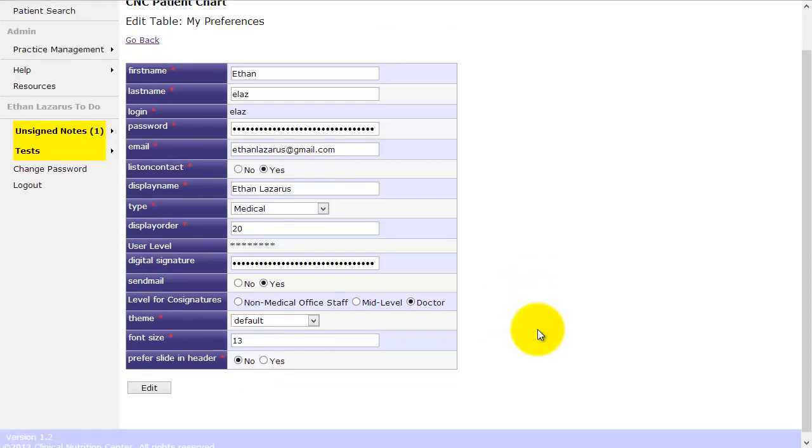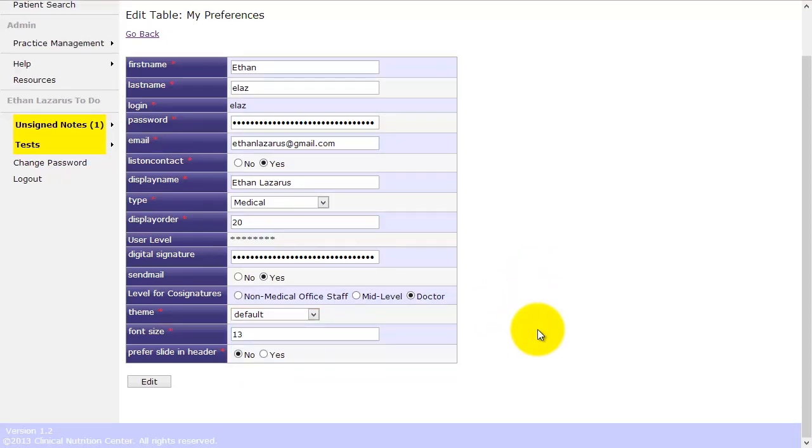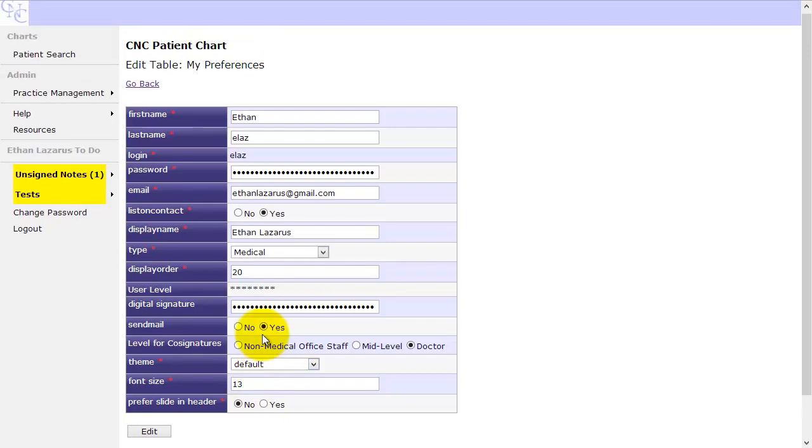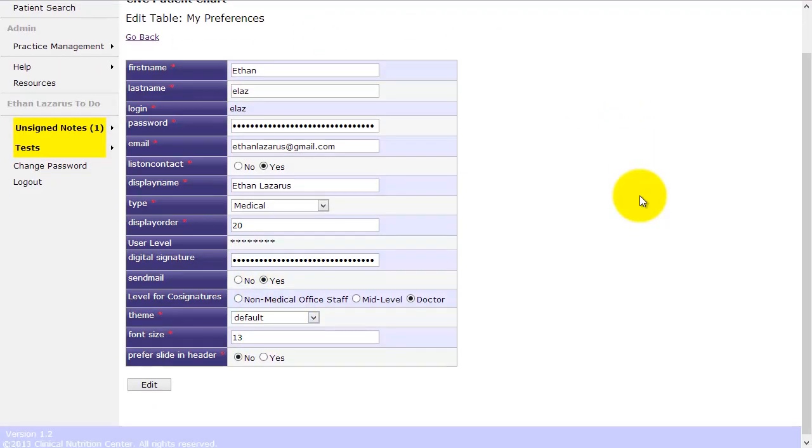Font size lets you specify default font size. This feature really we've stopped using very much. I used it in an older version, but some fonts in the header section, when it generates the patient header, are going to be affected by that font size.